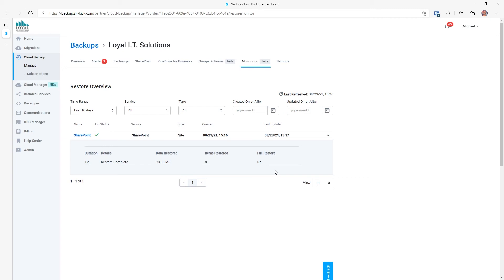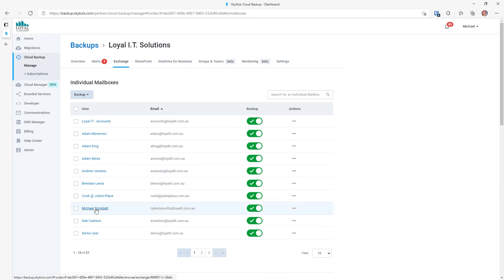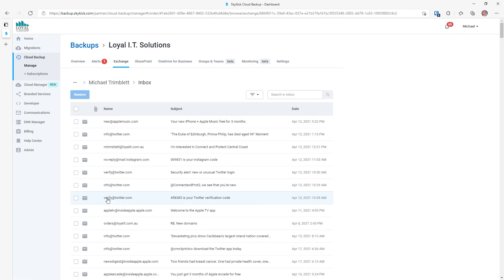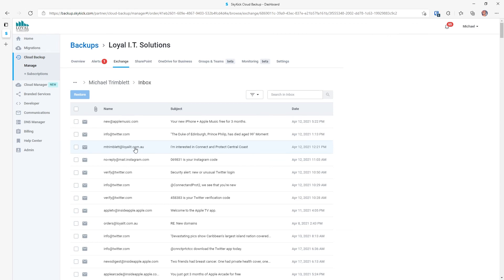We've seen how to restore data, but we can also restore Microsoft Exchange, which is your email. We go to the Exchange tab. We can go down and select My Mailbox. We can go into the Inbox of My Mailbox. Let's say we wanted to restore this email — we put a tick in the box, then we click on the Restore button. We won't do that now. But notice as I'm clicking across the line here, I can't see any information about that email or the content of that email. That's because your privacy is maintained. Skykick will not show you the contents of files, nor will it show you the contents of email. All we can see is the metadata, which is the name of the sender, the subject, and the date.